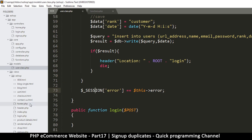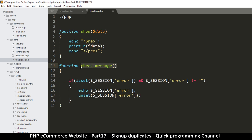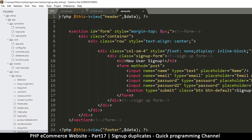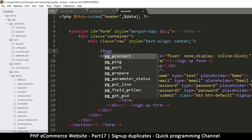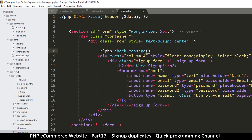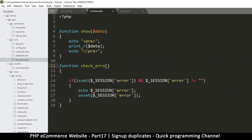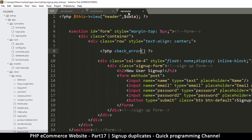Let me copy that and go to our login — inside views, eshop, login.php — actually signup.php, there we go. Right at the top inside the container row, I'm just going to put my PHP tags and then put my check_error call right there. Let's be specific and call it check_error.